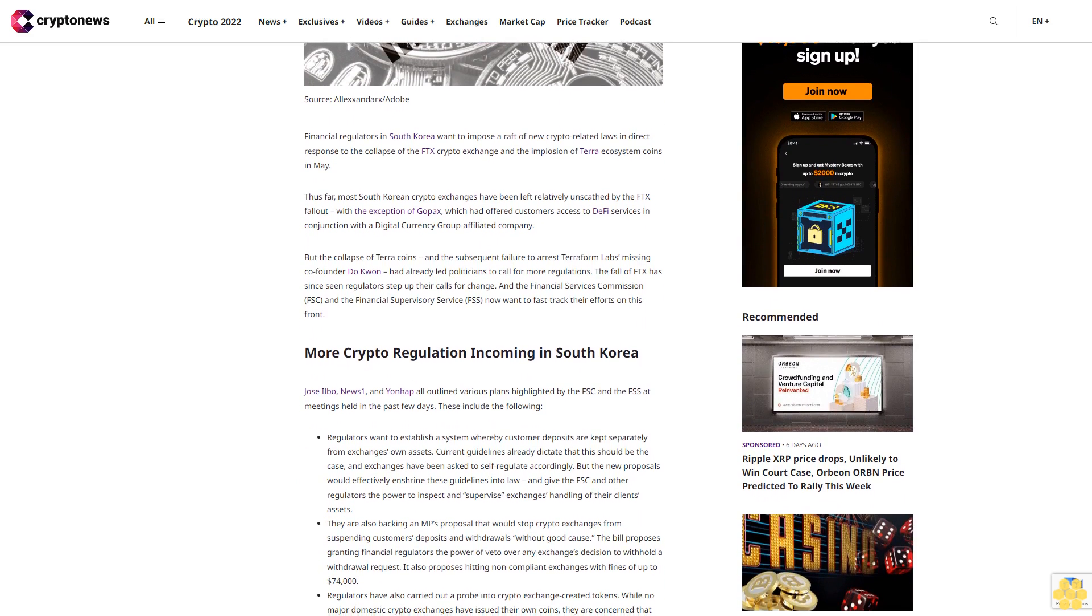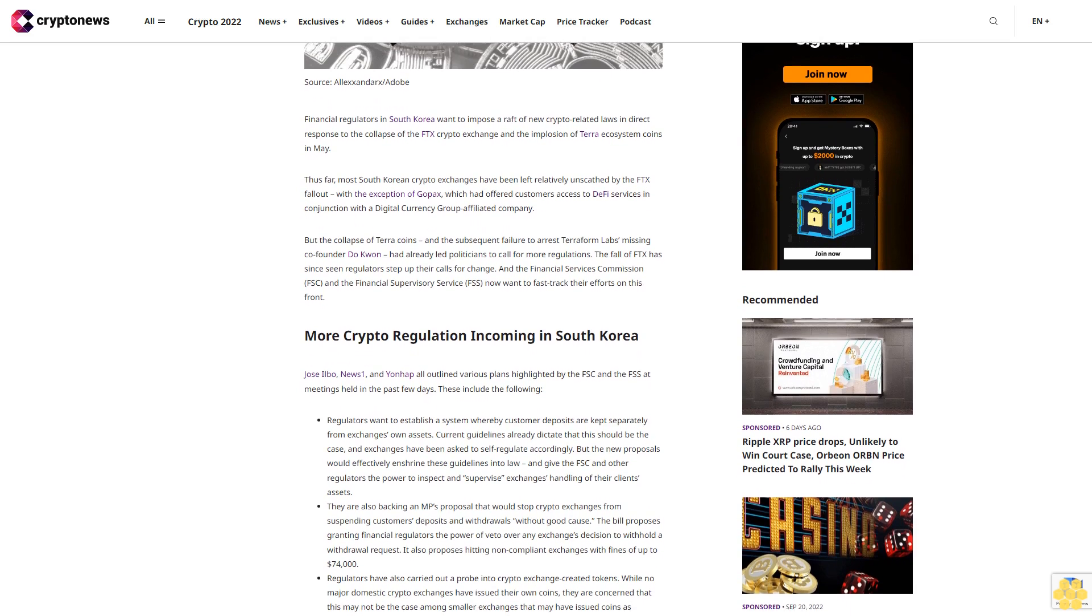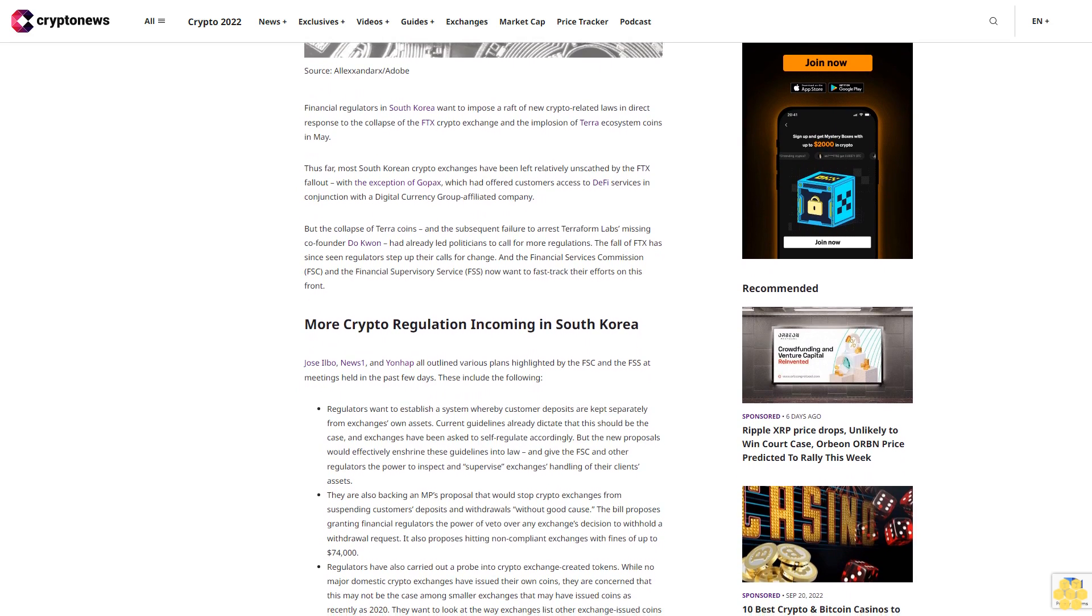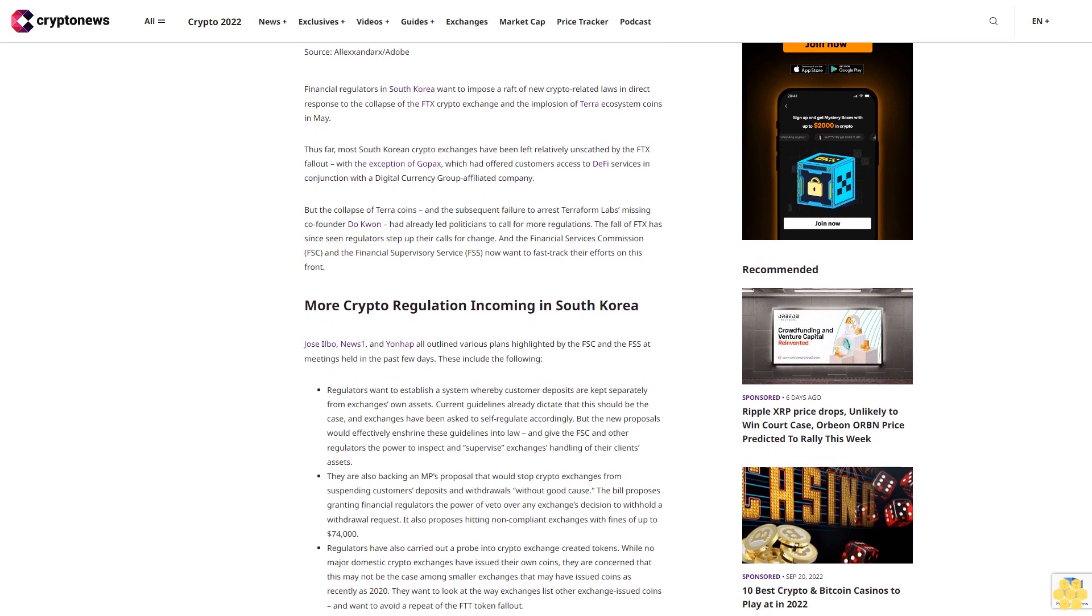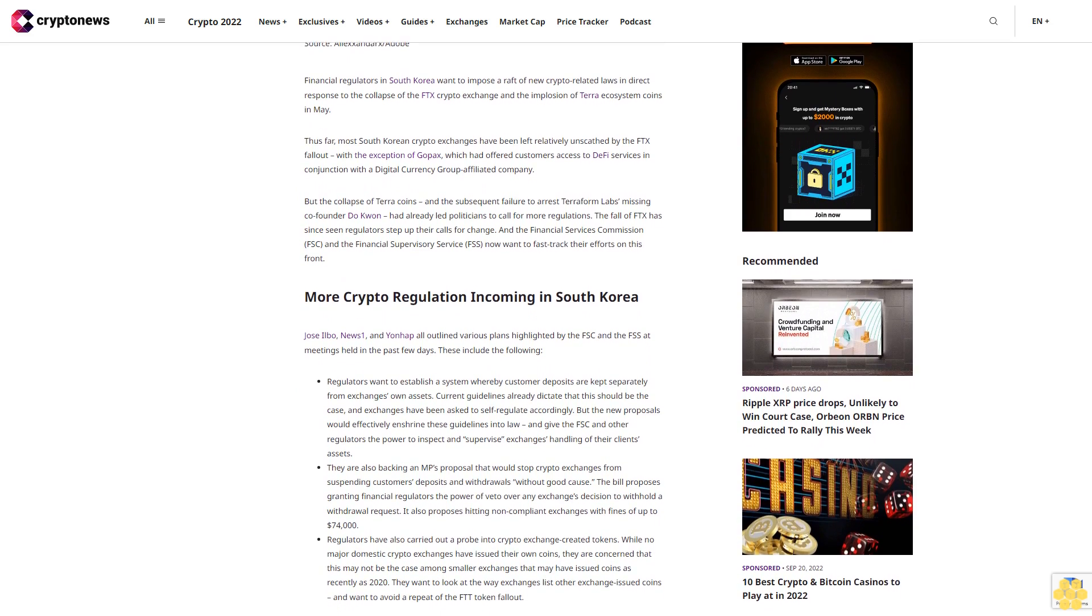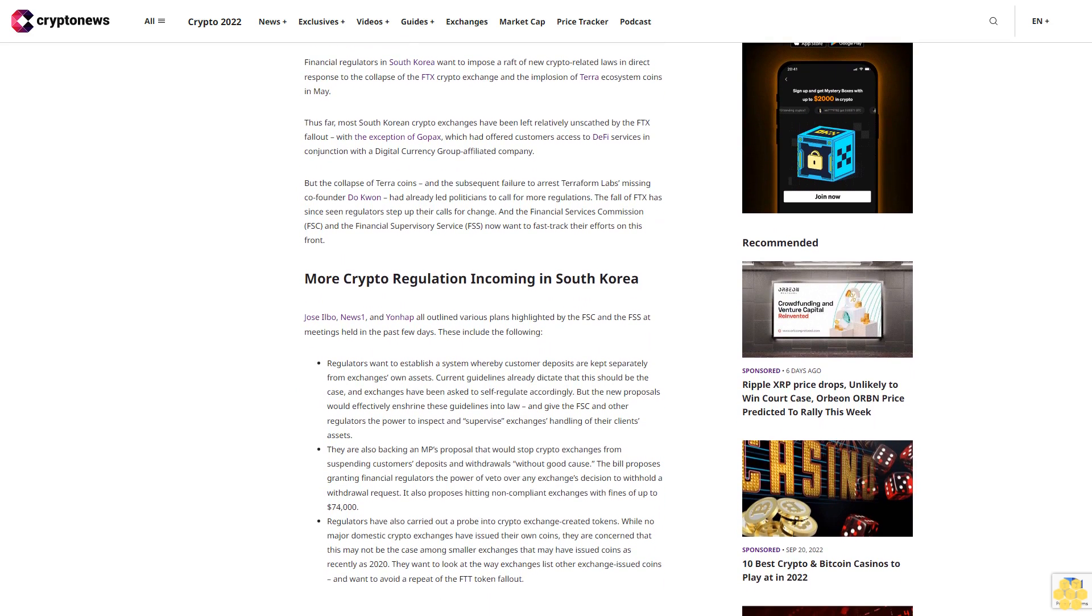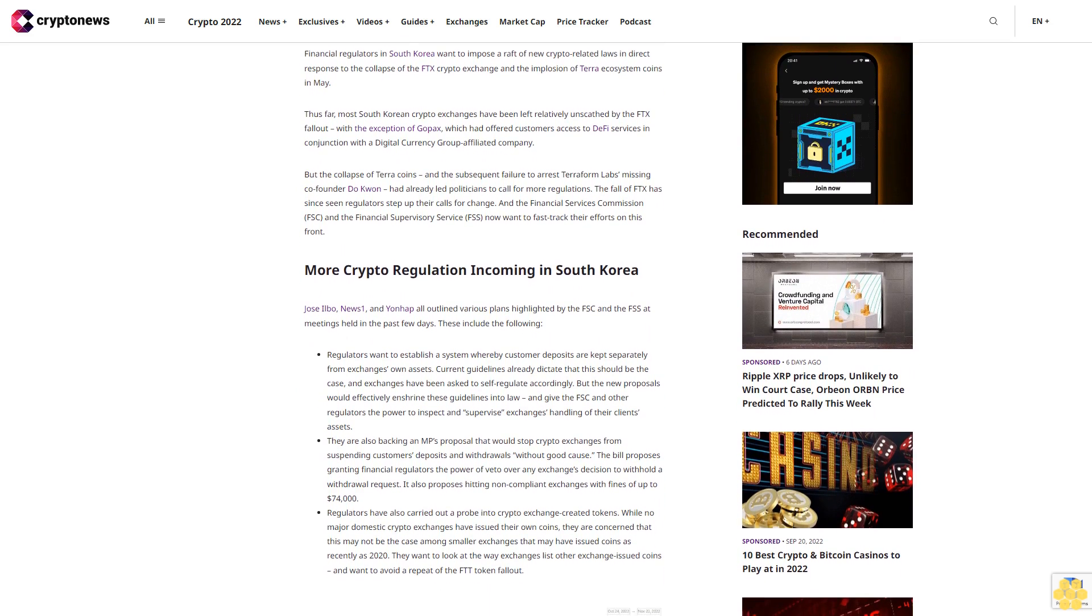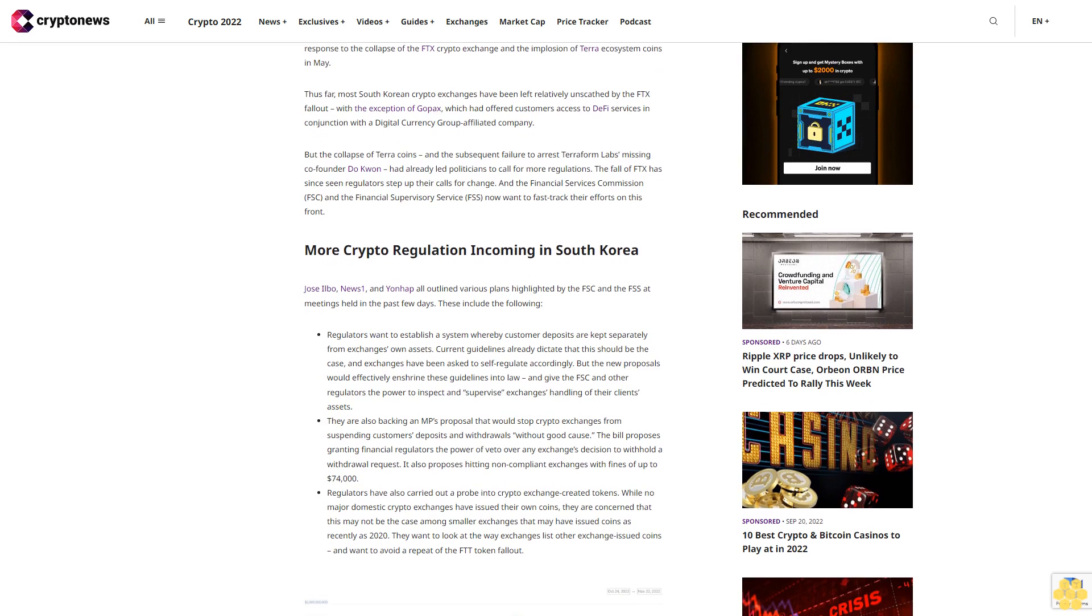The fall of FTX has since seen regulators step up their calls for change, and the Financial Services Commission, FSC, and the Financial Supervisory Service, FSS, now want to fast-track their efforts on this front.